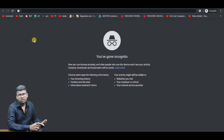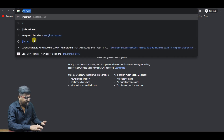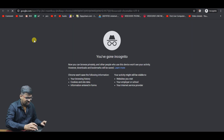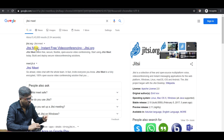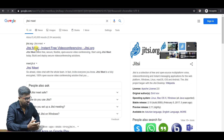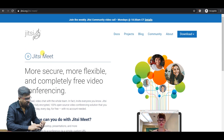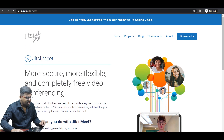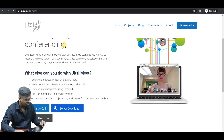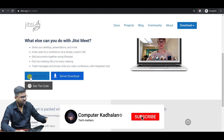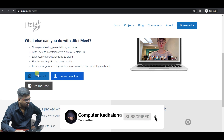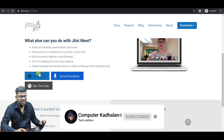First, you can type Jitsi in your browser. Go to jitsi.org — that is the official website. If you click on that, you can see the download option. If you scroll down, you will have an option to start the call. Click on that option.